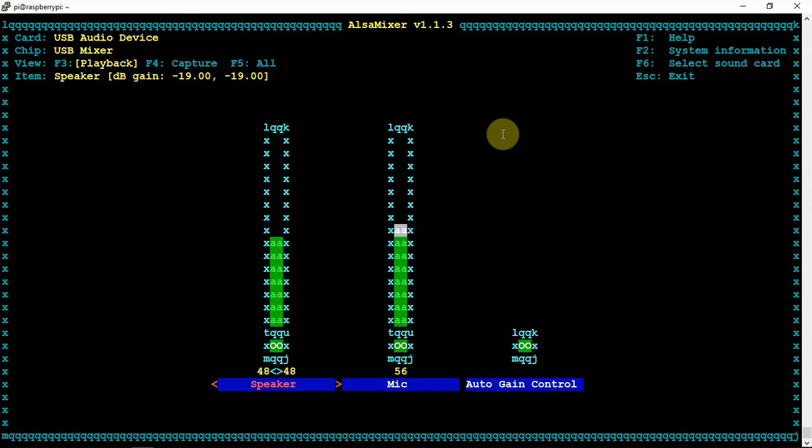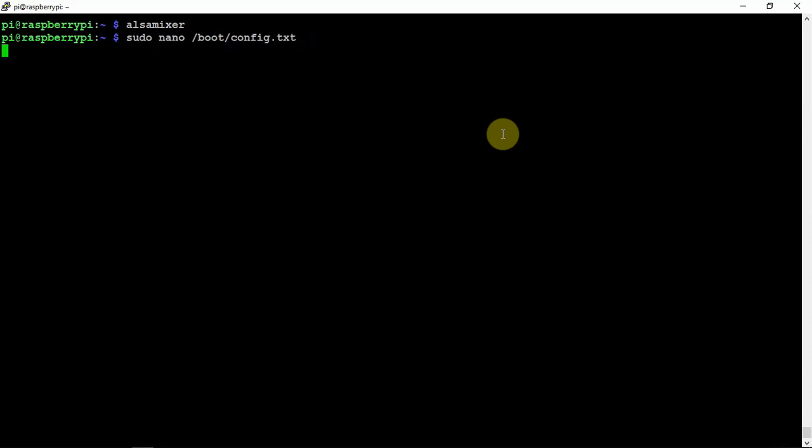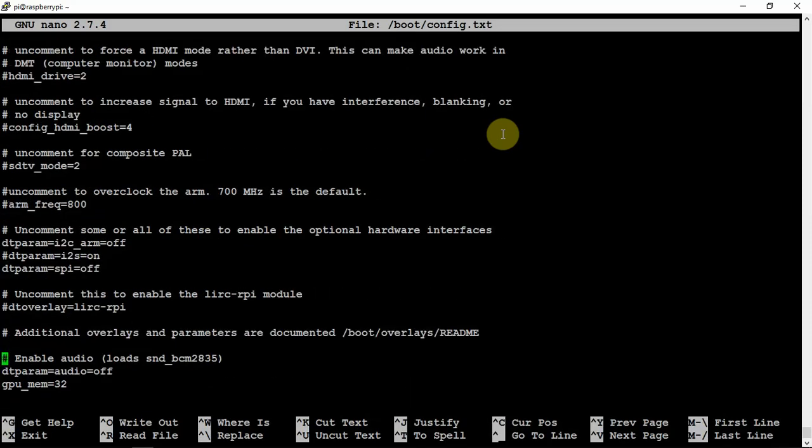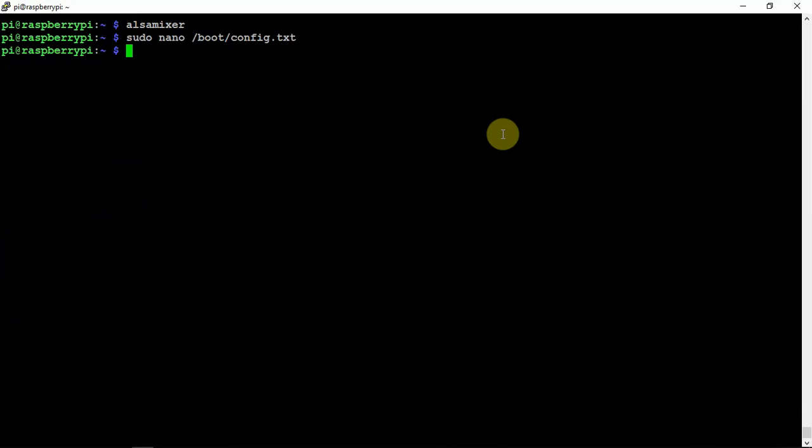So now it won't load the driver and all for the onboard audio. And if you need to obviously turn that back on, that can be done by just going back under that command and scroll down and change this to on, save it, then just do a simple reboot.